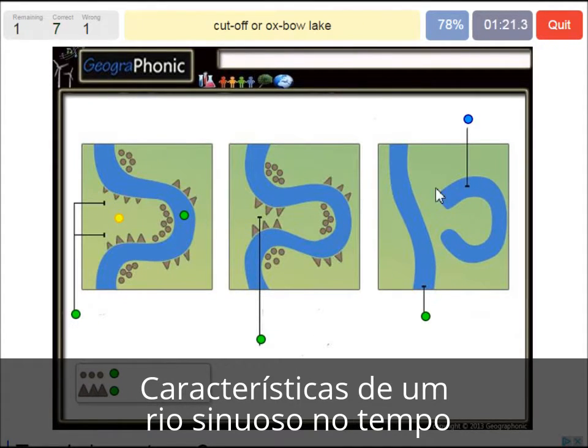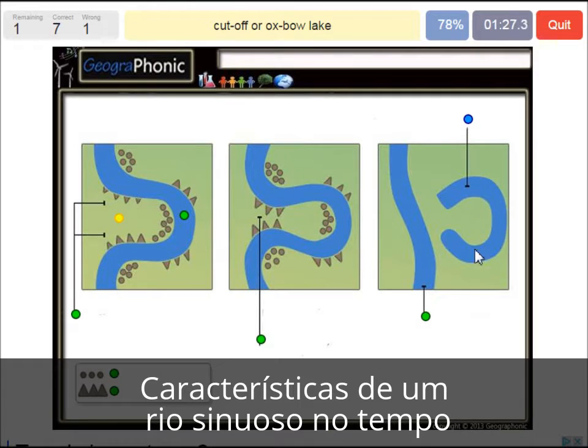And here we see a cutoff or an oxbow lake. It's like a scar in the landscape.